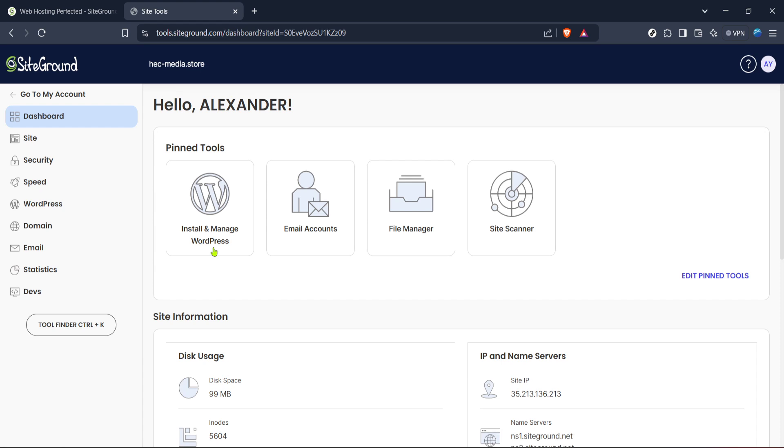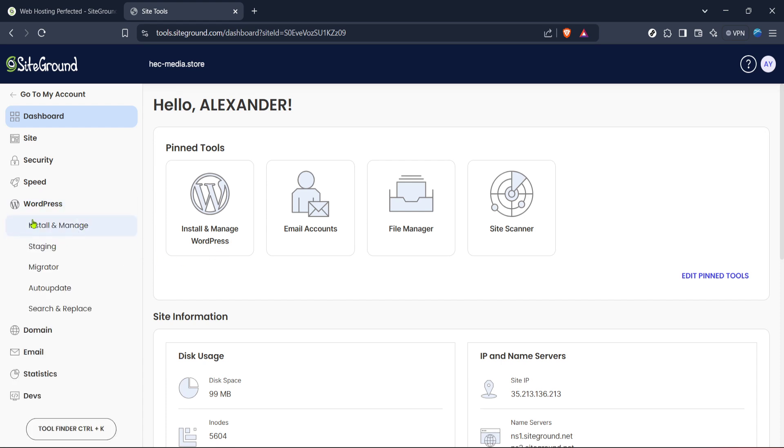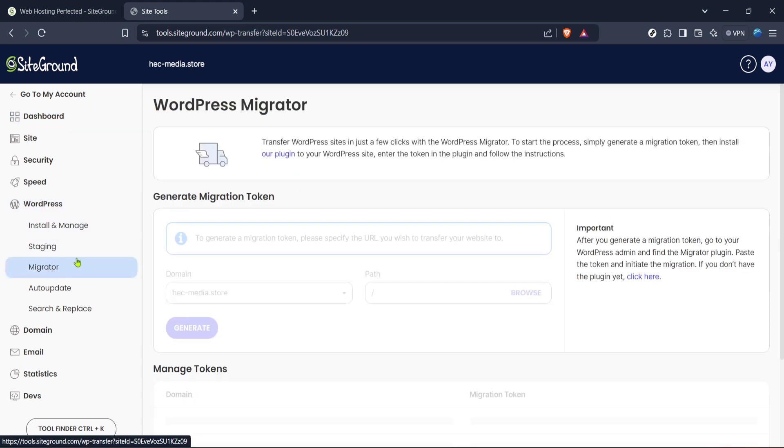Now focus your attention on the left-hand sidebar. This is your navigation for all Site Tools functions. Scroll down a little and locate the option labeled WordPress. Click on that option and it will unveil several WordPress management tools. You should see the option for Migrator inside this menu.